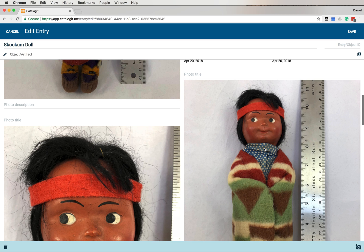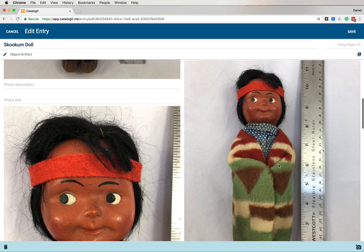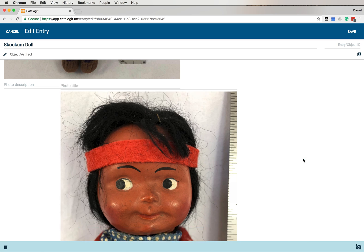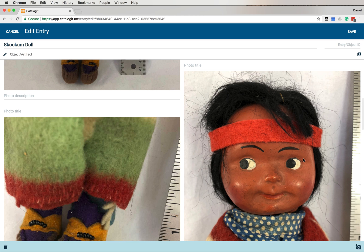Fortunately, that's easy to fix. So to do that, I'm going to click on the image and this little blue bar appears. And here on the far right-hand side, you see a little trash can icon. I'm going to click on that and that removes that photo from my entry.